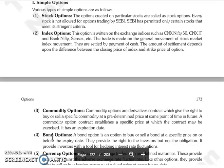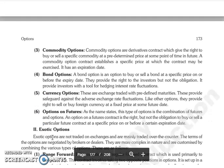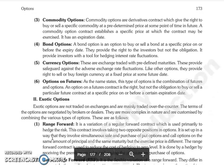Commodity options are also derivative contracts that give the right to buy and sell a specific commodity at a pre-determined price at some point in time in the future. Next is Bond Option — where you have the right to buy and sell a bond at a specific price on or before the expiry date.